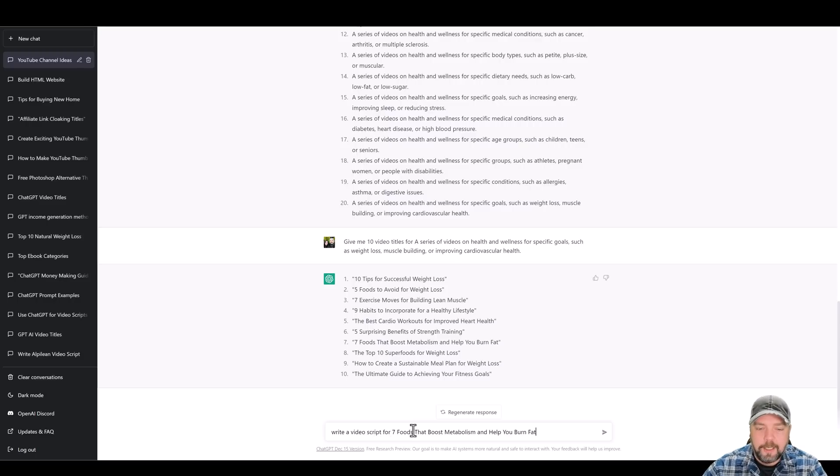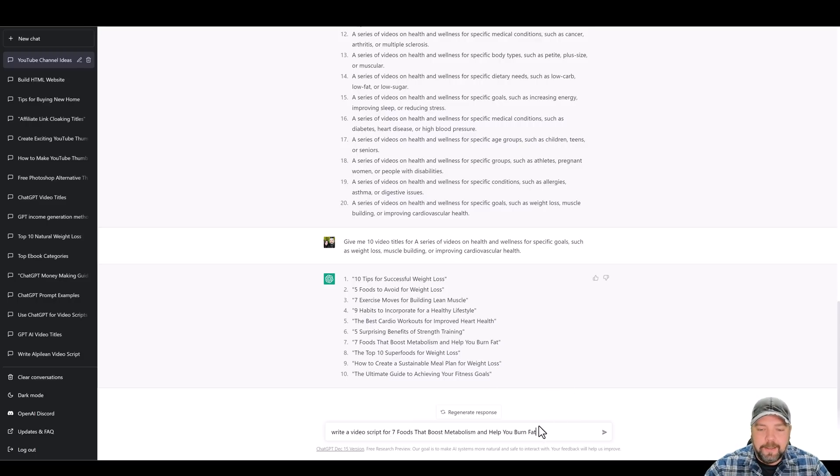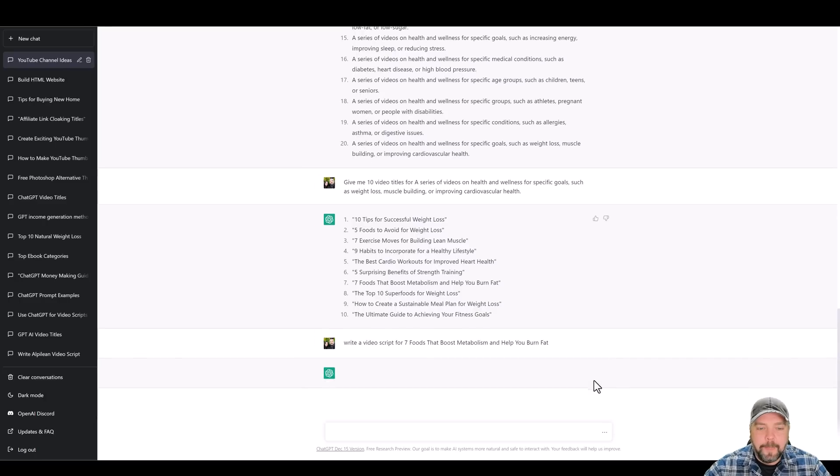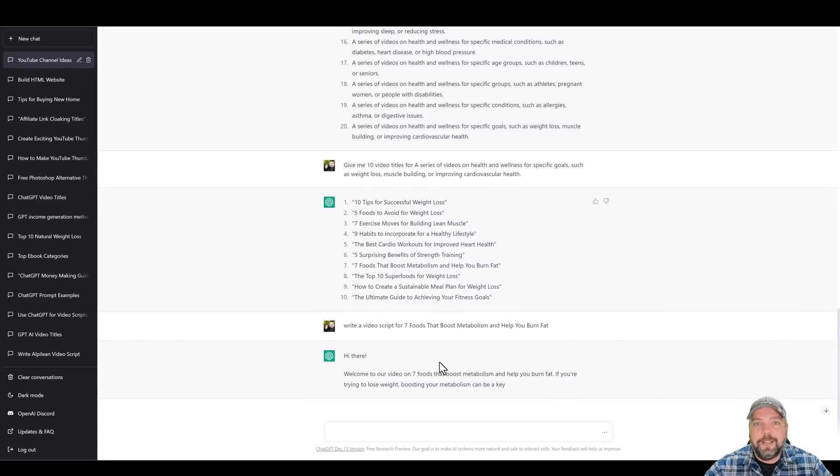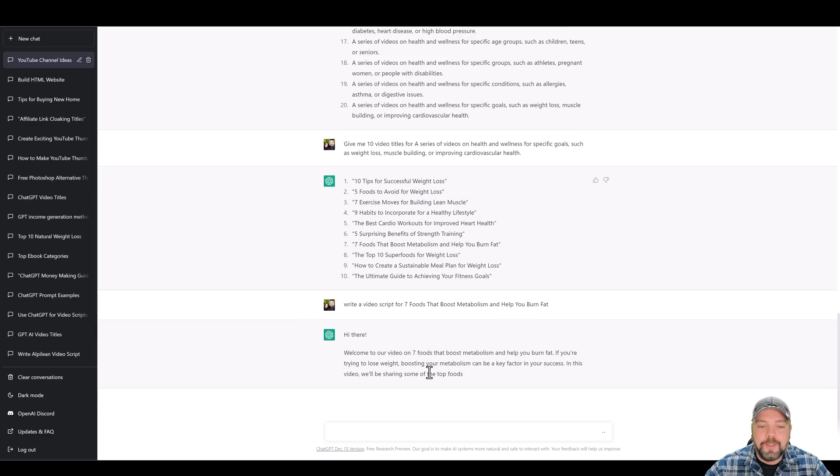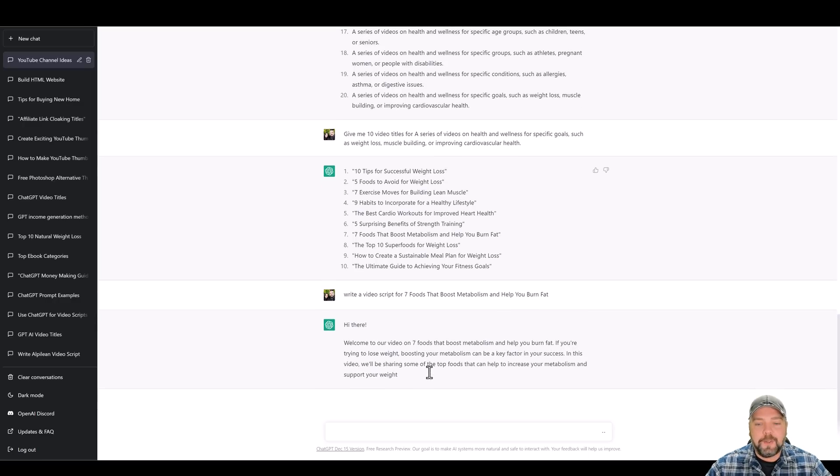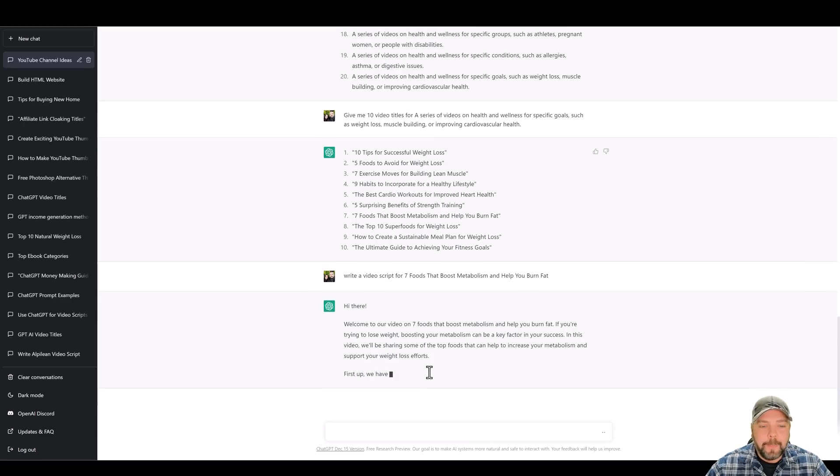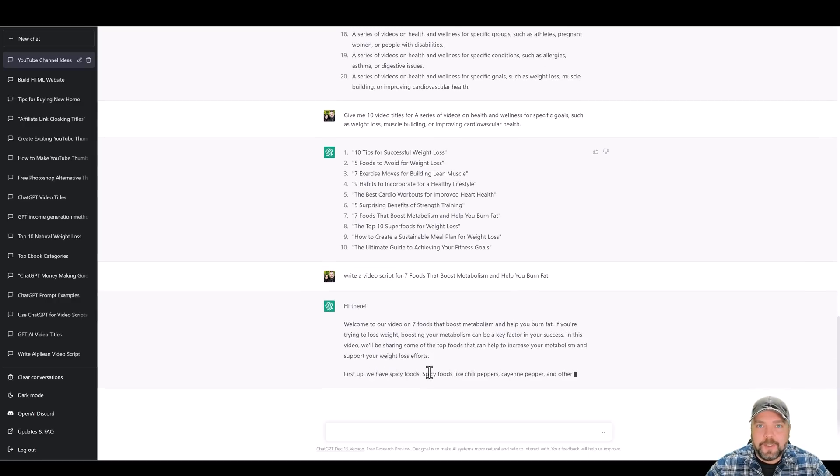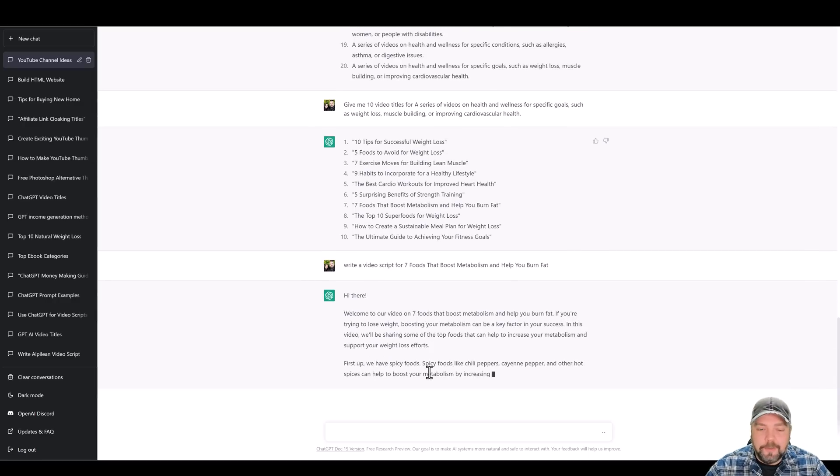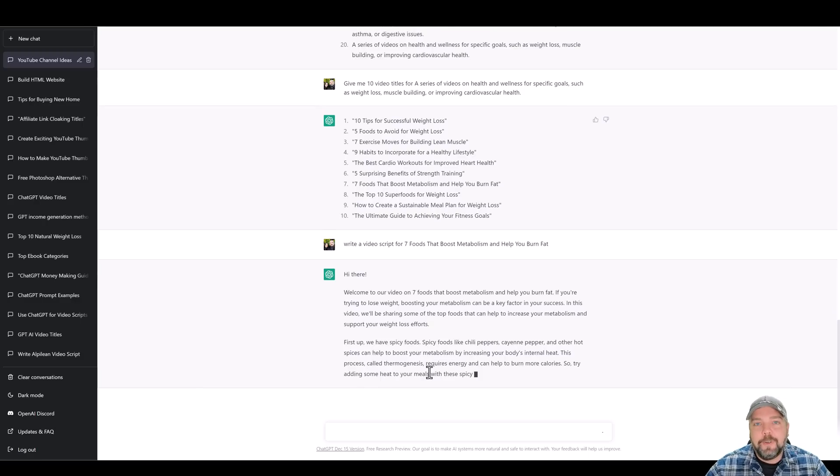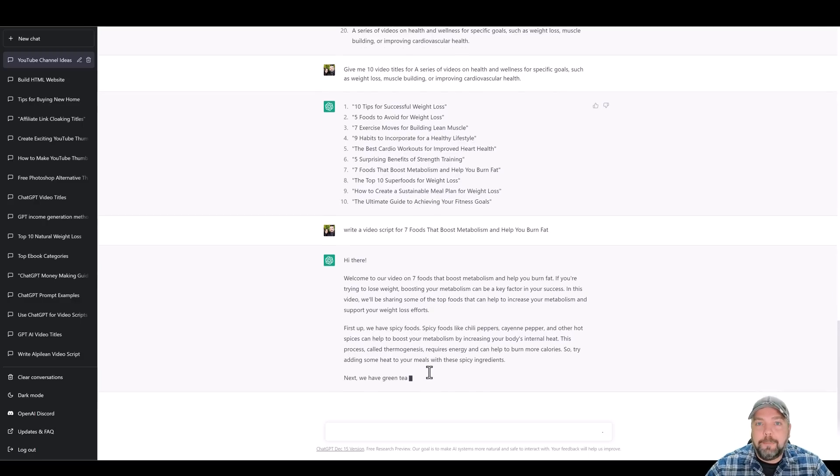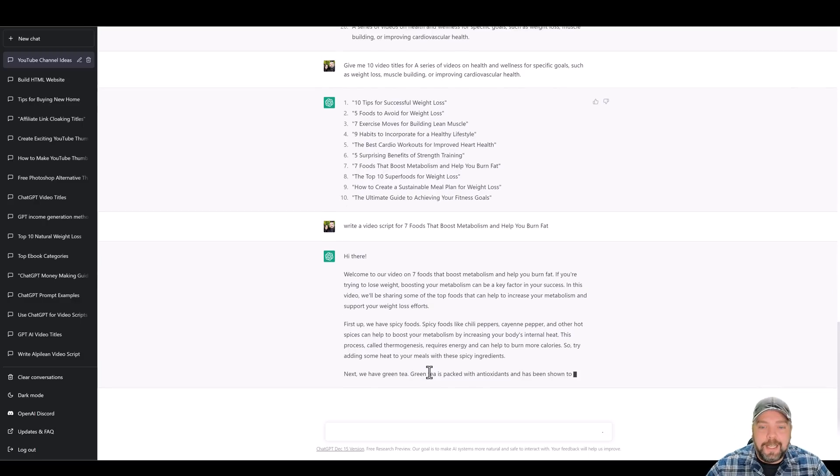And then we're going to paste in this one and click. Now what it's going to do is it's going to go ahead and it's going to write out a full video script that you can use. And what's great about this is you can read this off yourself and create your own video while talking about a certain product, a certain website, and have your video done in a matter of within an hour.